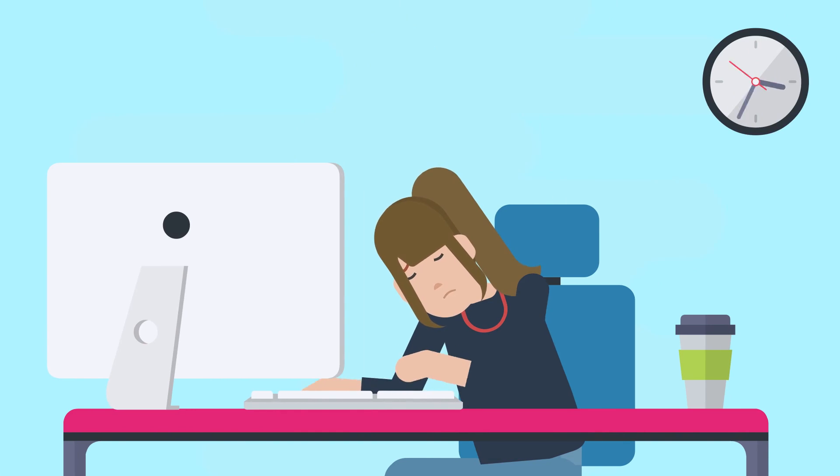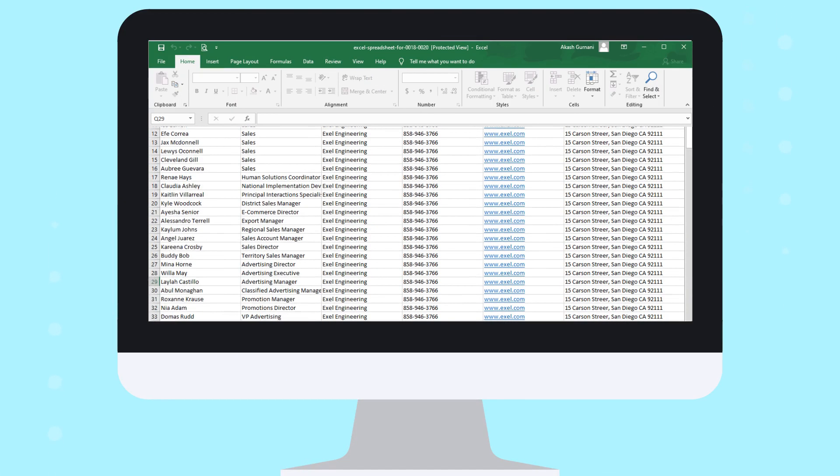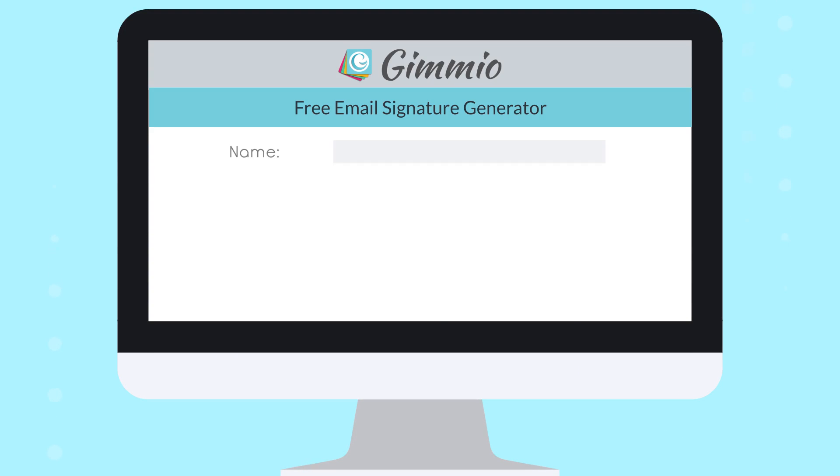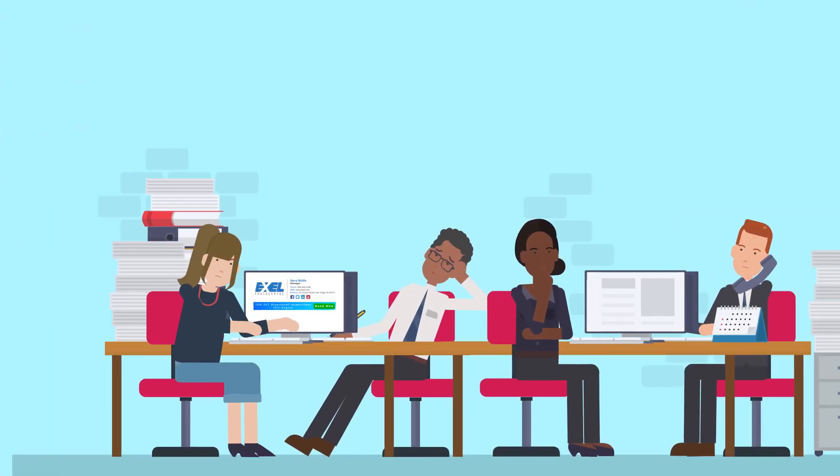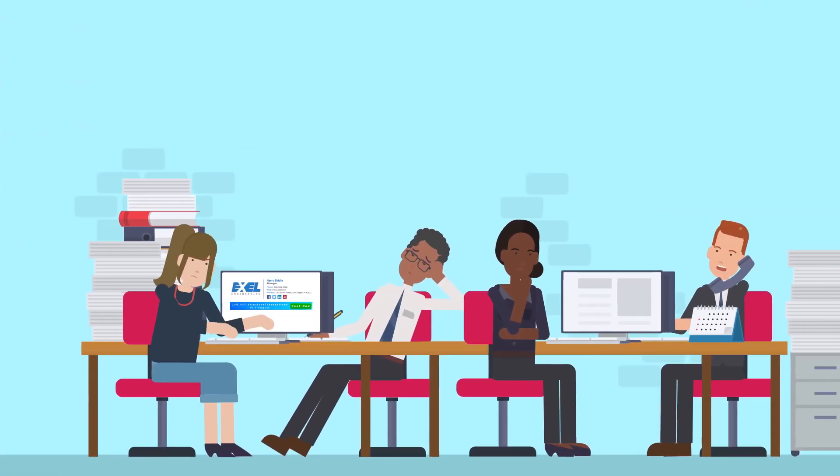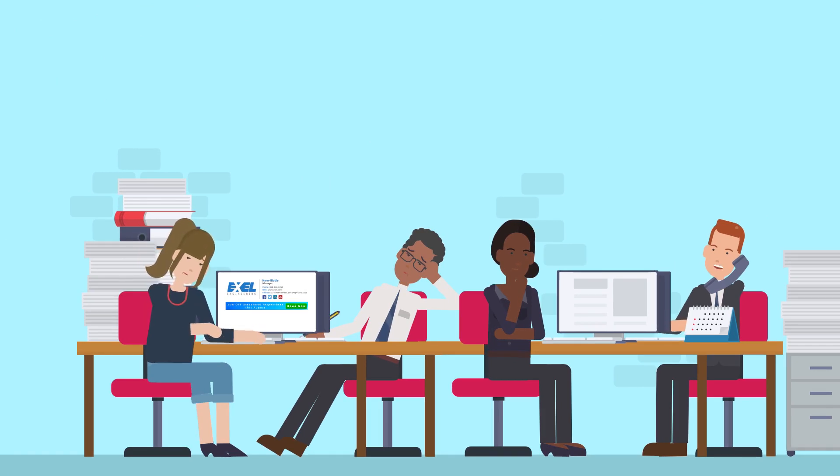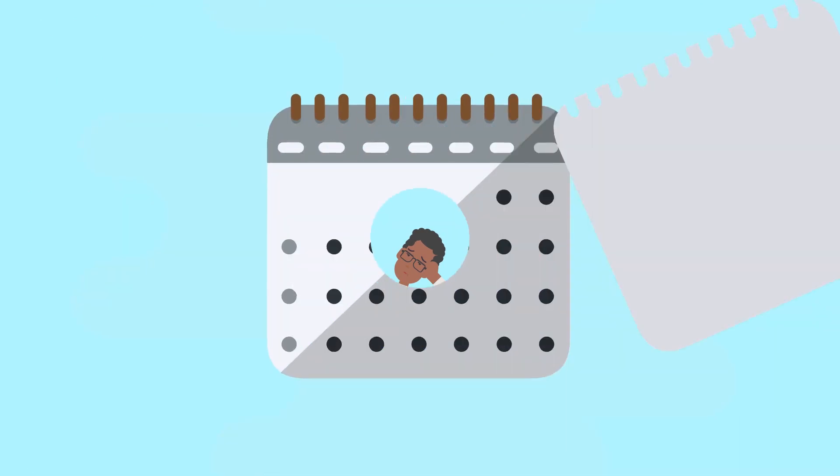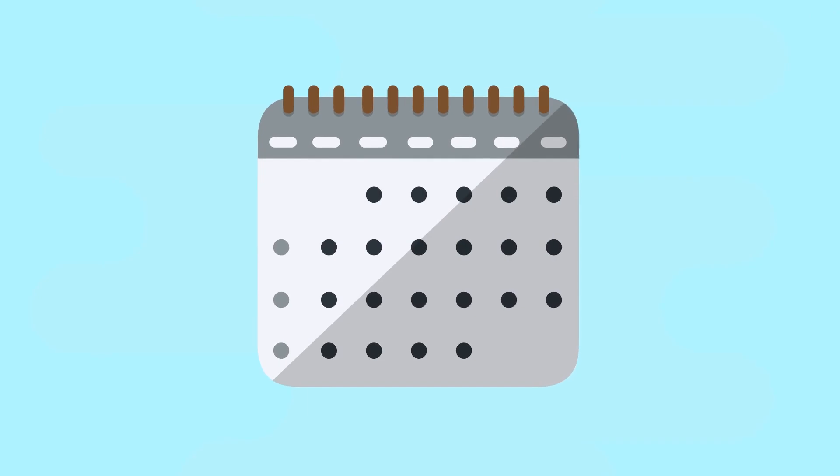She could spend hours collecting and proofreading her team's personal details, entering everyone's information one by one, saving all the signatures, and then walking around the office installing the new email signatures for everyone. This whole process could take days, if not weeks.